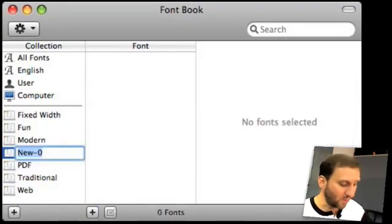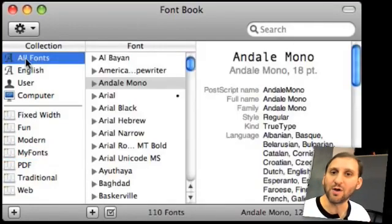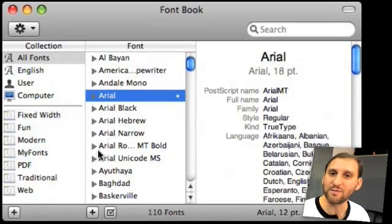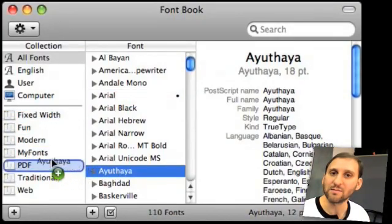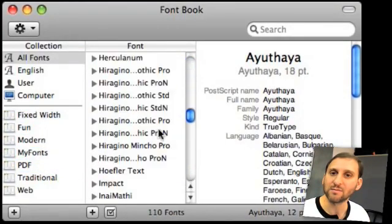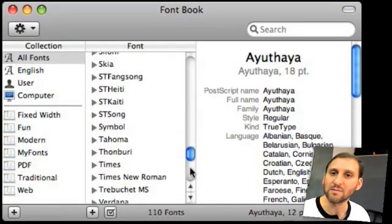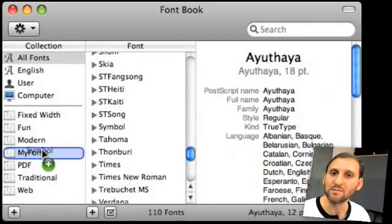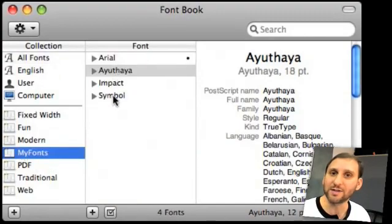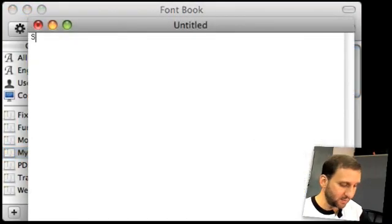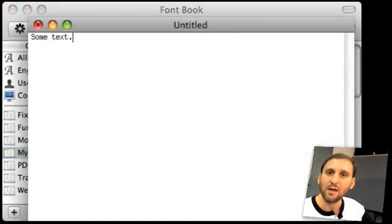For instance, let's go ahead and create My Fonts. Now we can go ahead and select some fonts that we want and drag them to My Fonts. Now we've got a collection of fonts.